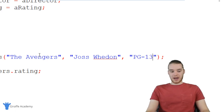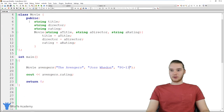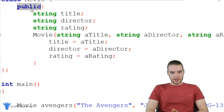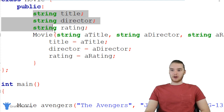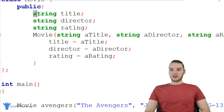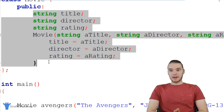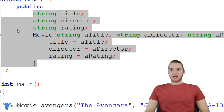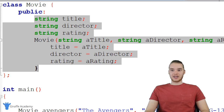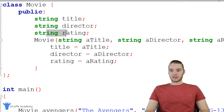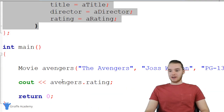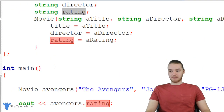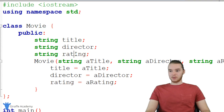First, I'll head up into my Movie class. You'll see there's a keyword 'public' up here. When I put attributes and functions underneath 'public,' it means any other code can access them. So any code outside of this class is able to access the title, director, rating, and constructor. That's why down here I'm able to print out 'avengers.rating' — because rating is public.